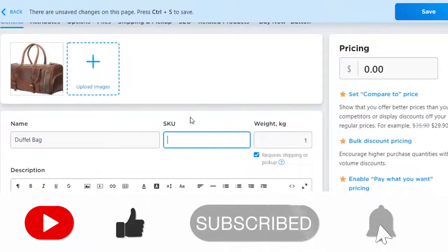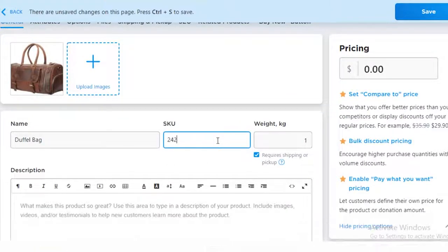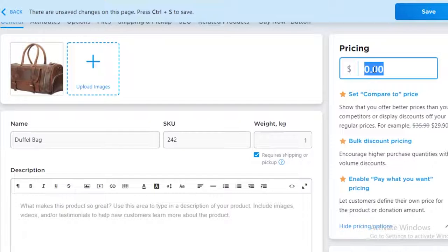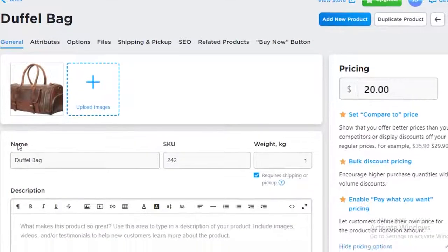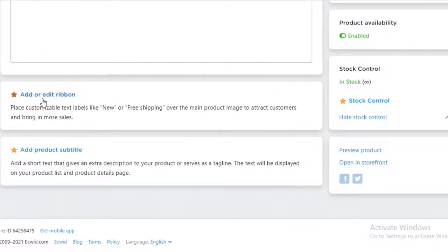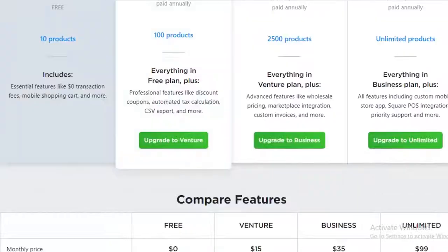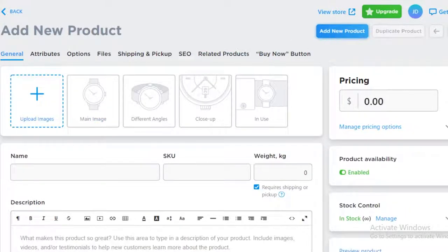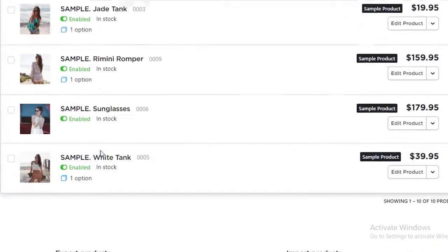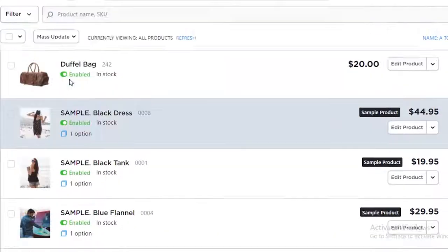Then add the name of your item, a specific weight if you want, and a SKU number as a distinctive identifier. Set up your pricing — for example, $20 — then save. You can add tags and descriptions, and importantly you can add or edit ribbons. I'd suggest adding ribbons if it's a new arrival or on sale. Once done, click 'Add New Product' and your product has been added.